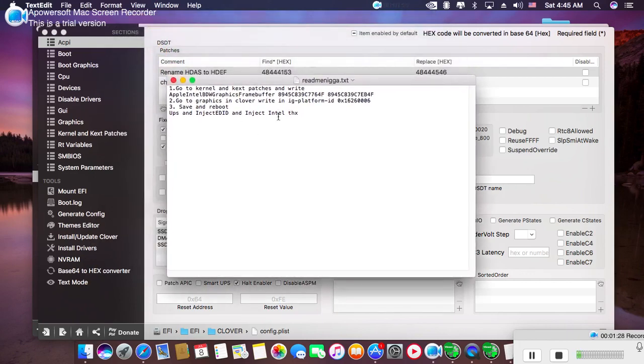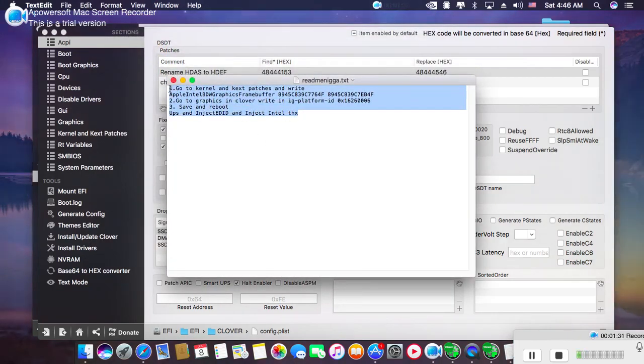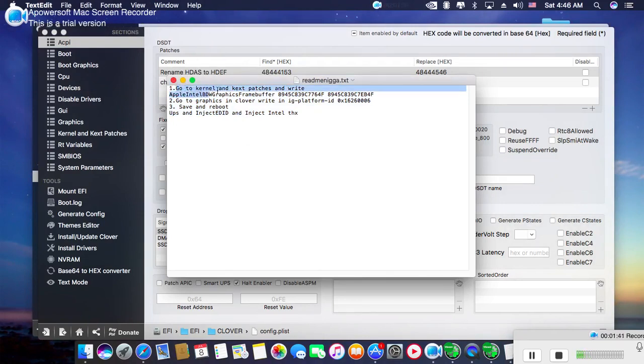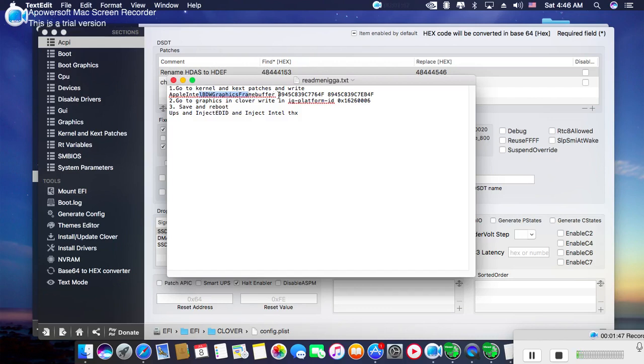Here's a description of how to do it. Point number one: Go to Kernel and Kext Patches and write 'AppleIntelBroadwellGraphicsFramebuffer'.